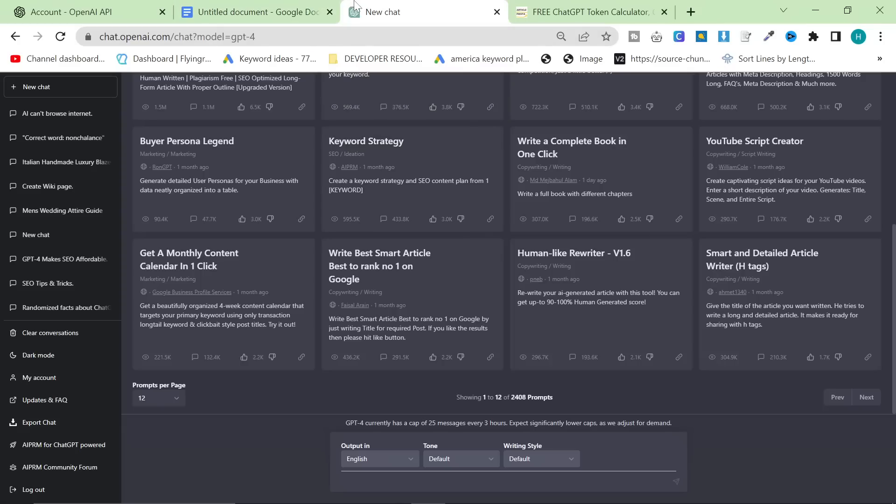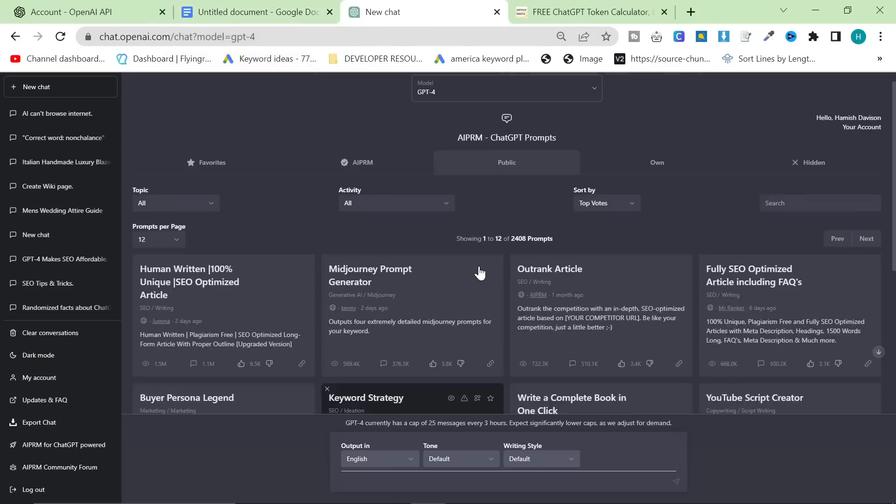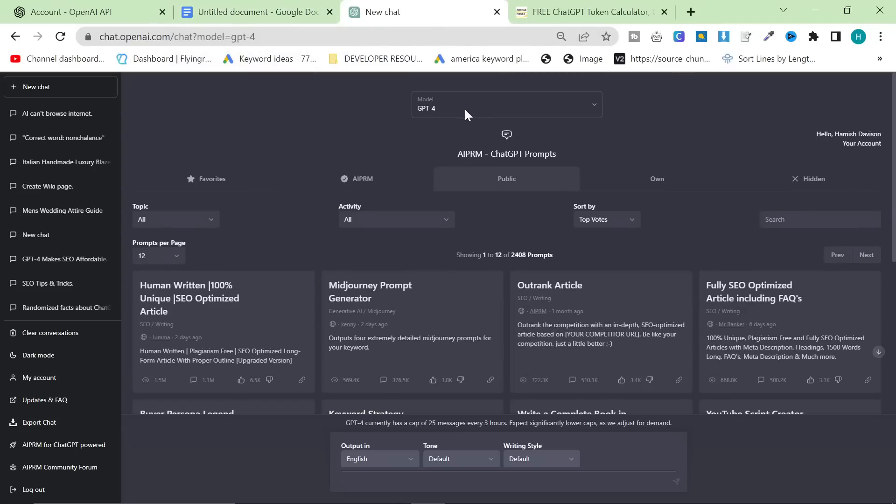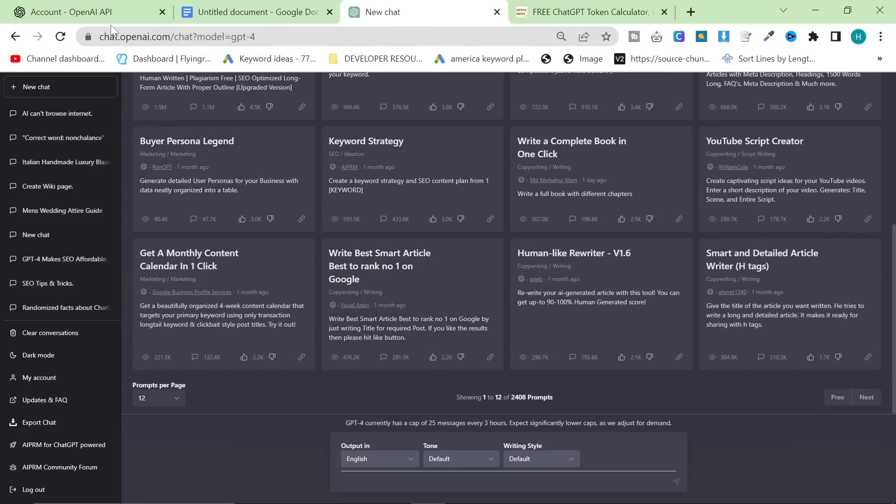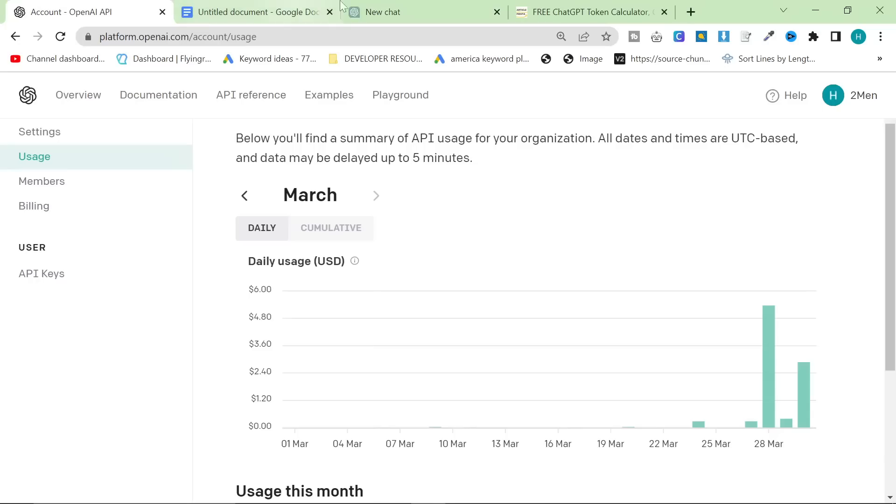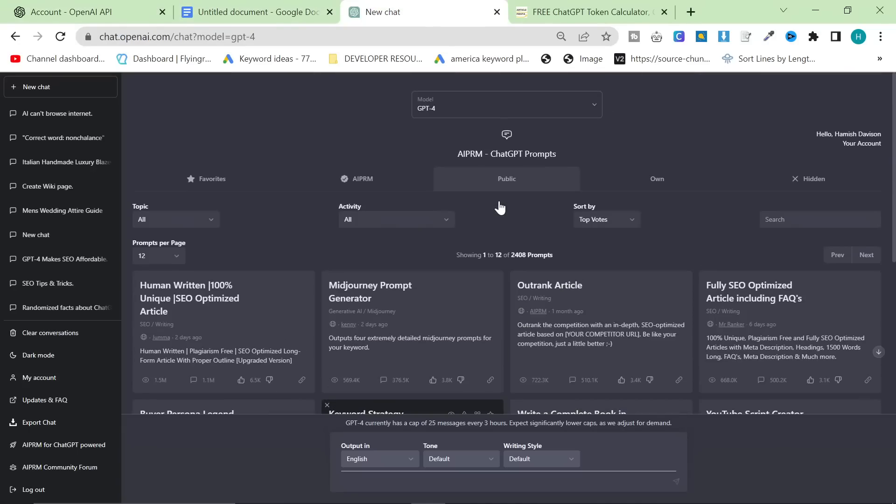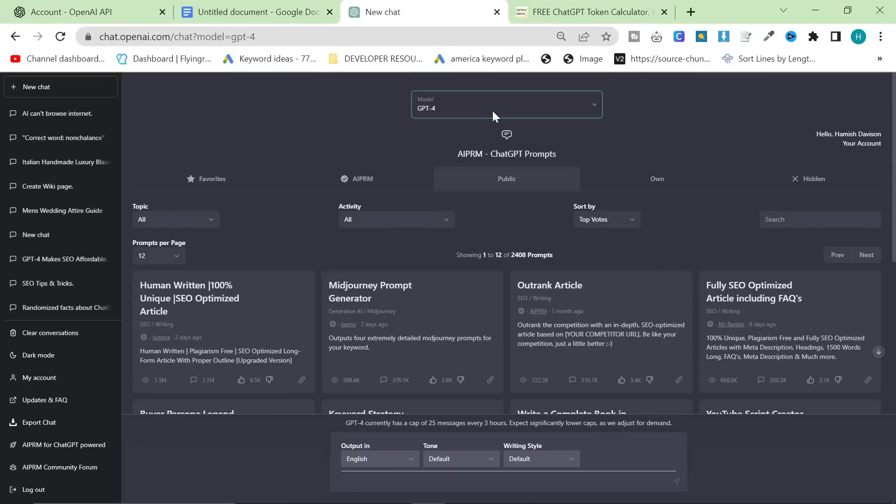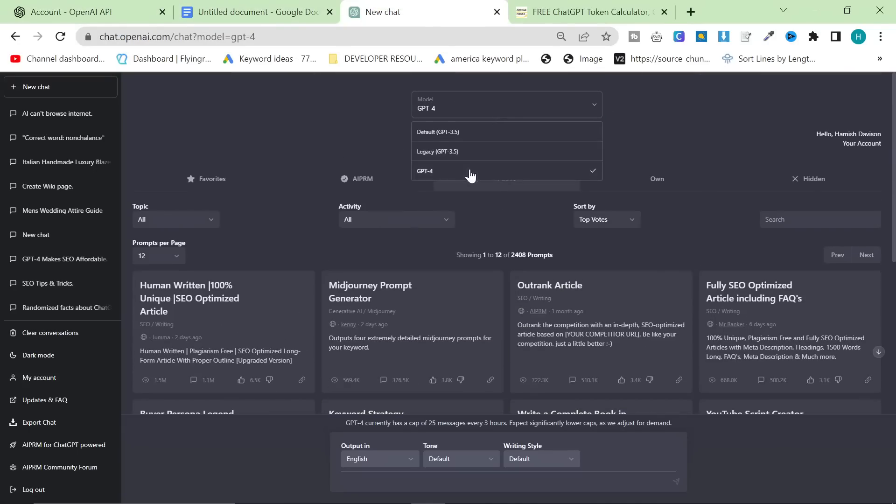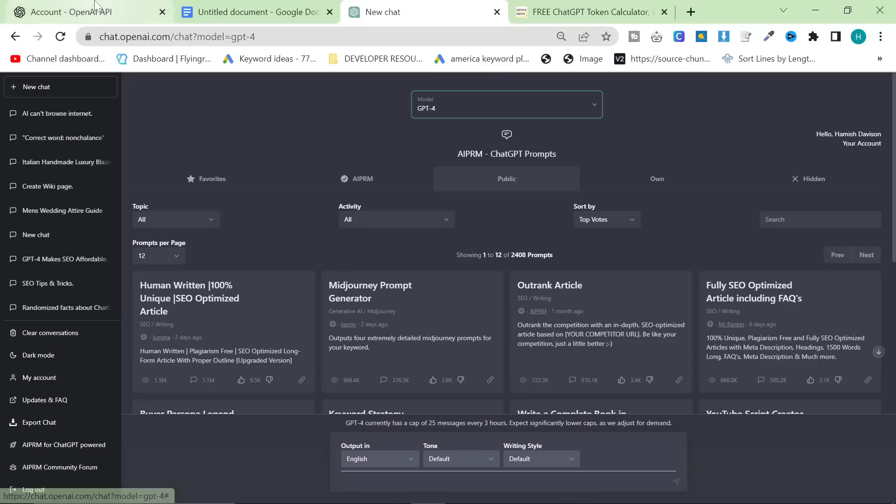This prompt is long, and I want to talk about why I'm using the API in the Playground rather than ChatGPT itself. I am paying for ChatGPT Premium, and I'm also paying for the API.